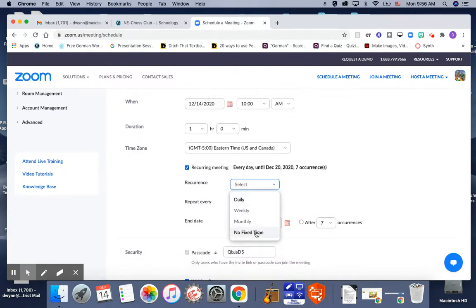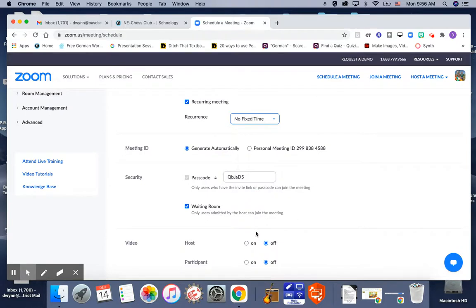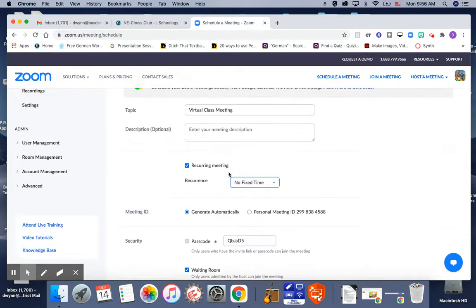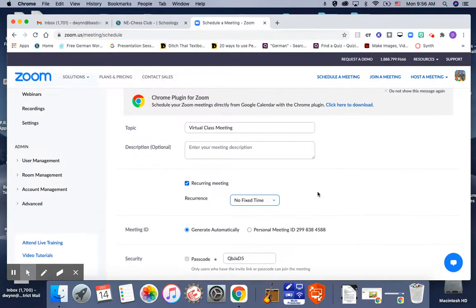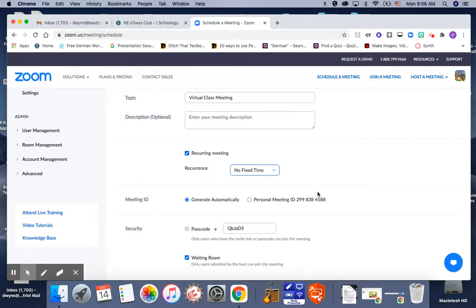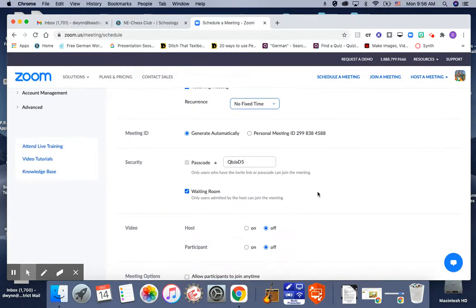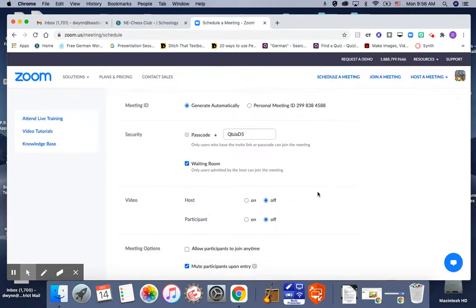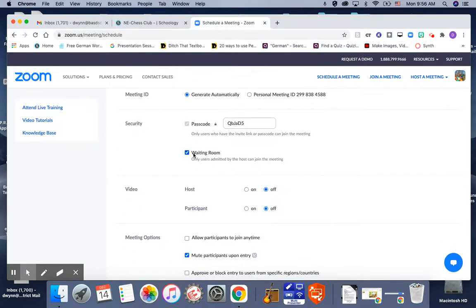So recurring meeting, check that, and then no fixed time. That'll get rid of all the time stuff because you're just creating a link exactly like we were using with the personal room. But we don't want to use a personal room because we want to be able to change it if it gets hacked.